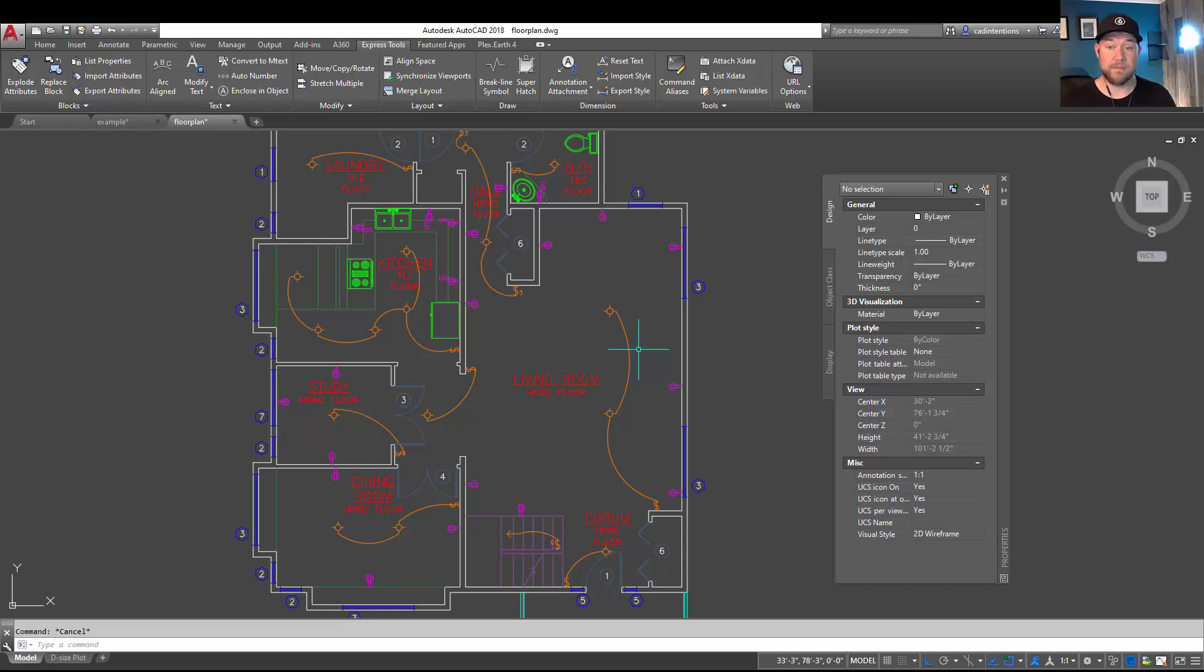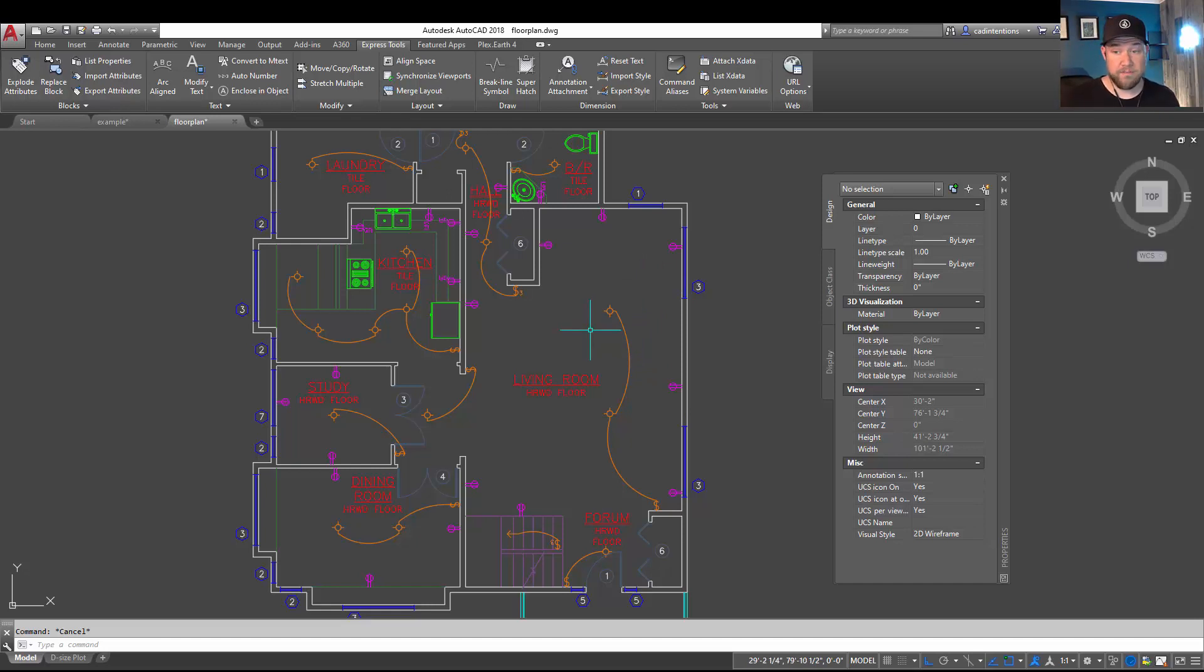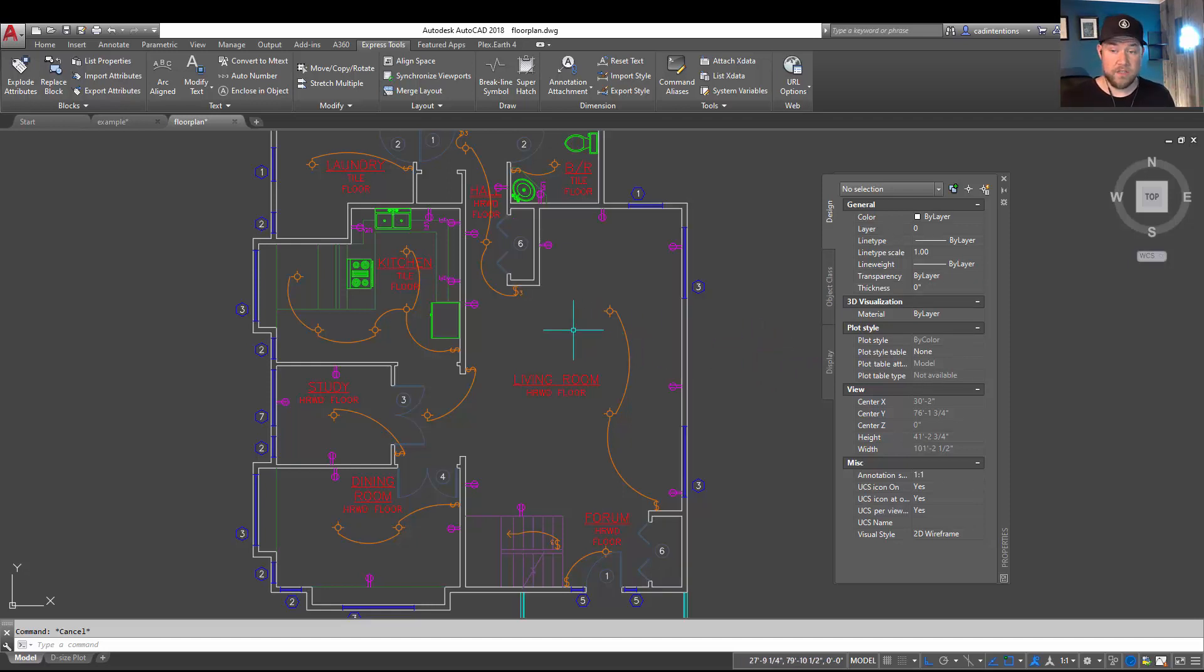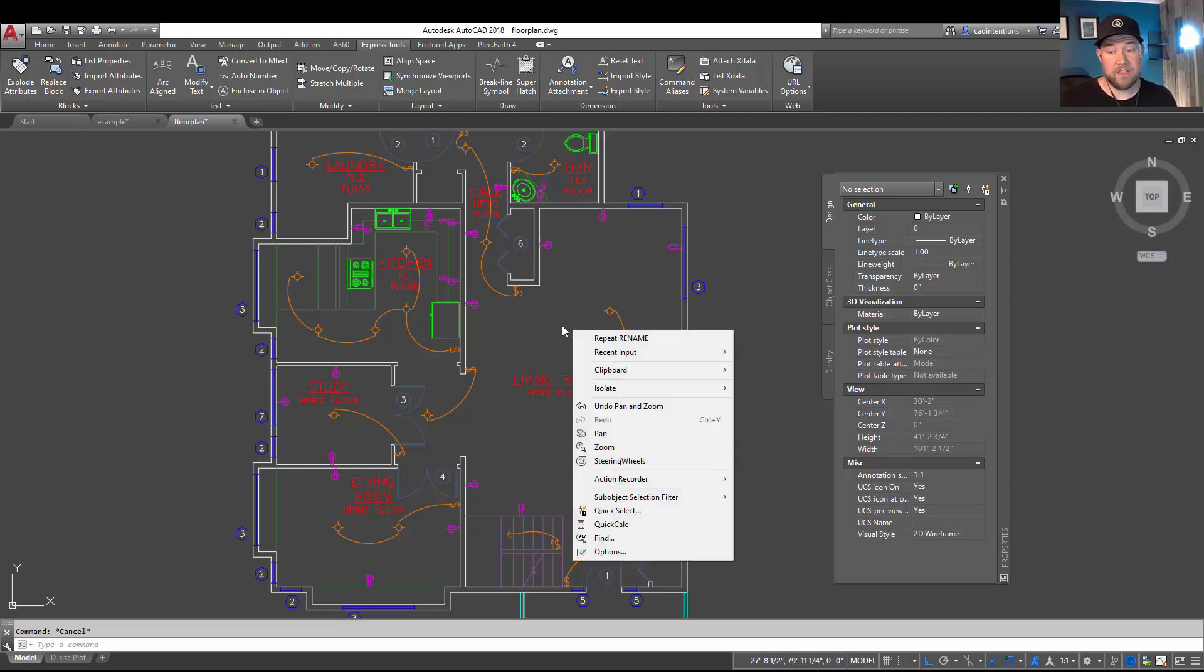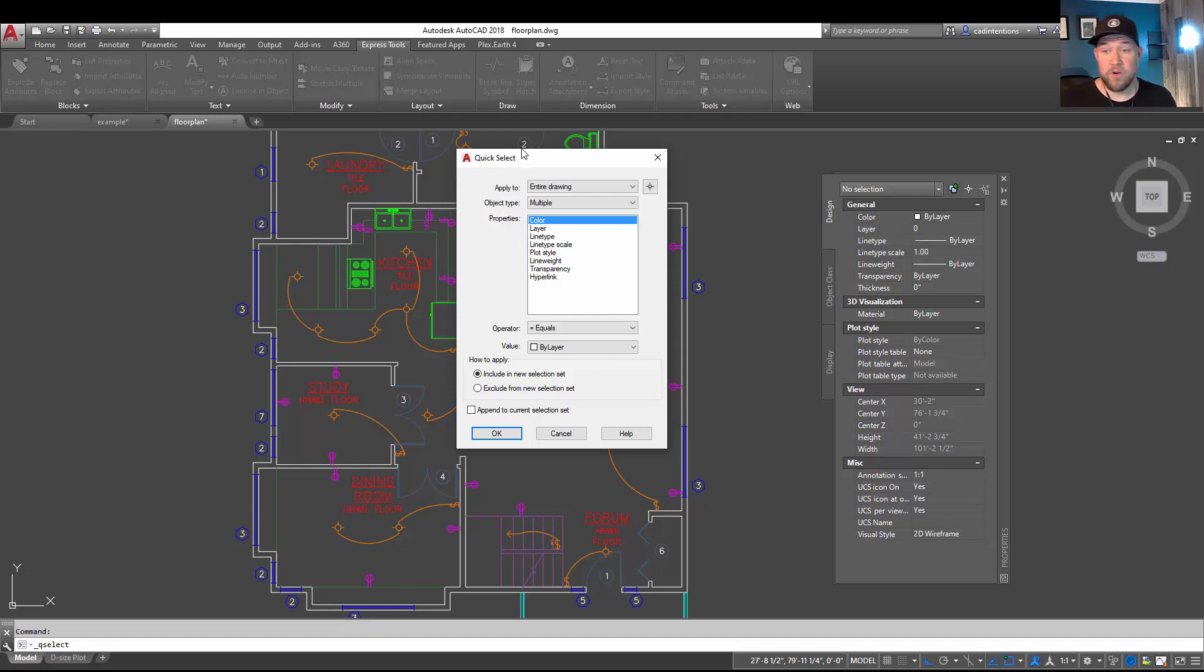Alright, let's jump into the second part of this video here, and that's how we can quickly select or Quick Select a specific block and all of them within a drawing. This can help you delete them or simply change up some properties to a whole group of blocks. So to activate the Quick Select you're going to right-click anywhere on the screen and choose Quick Select down here. You can also type in QSELECT to bring up this prompt.